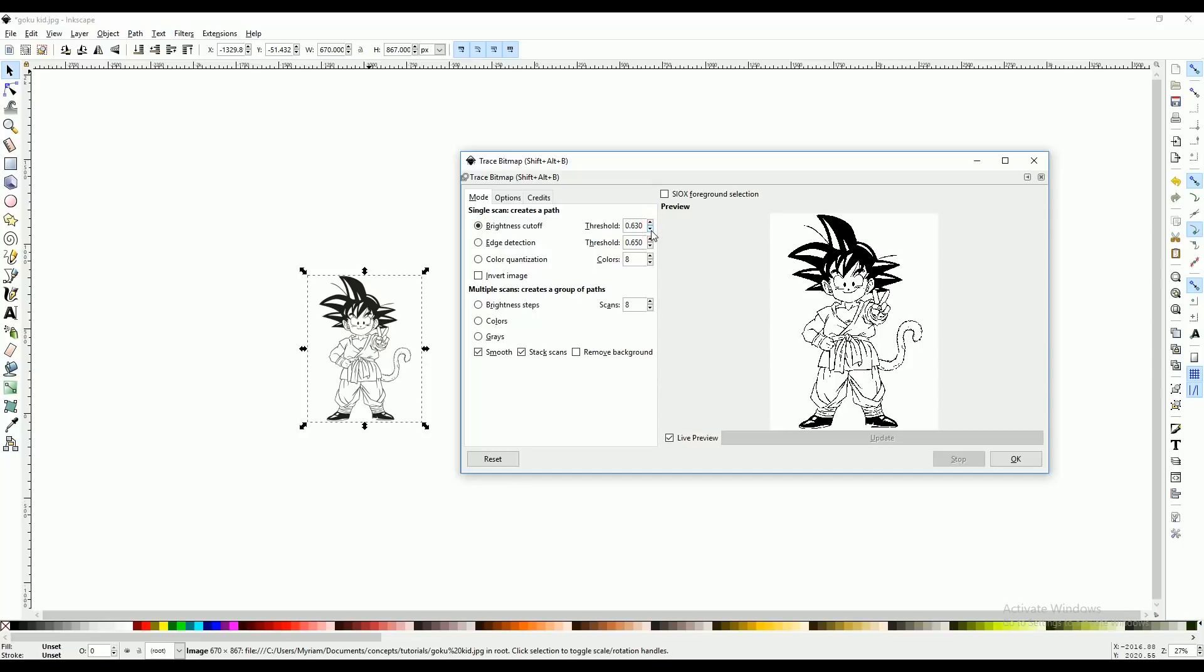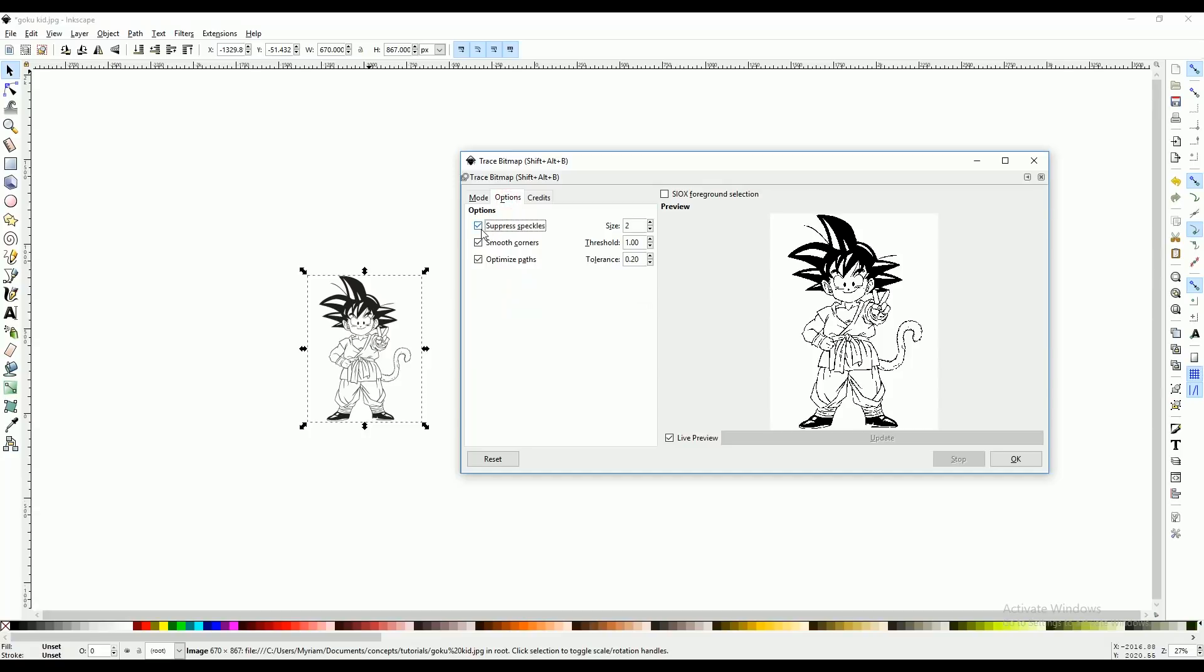I think that looks right. And if your image has a lot of dots that you want to get rid of, you can go to options, select suppress speckles and play with that number.